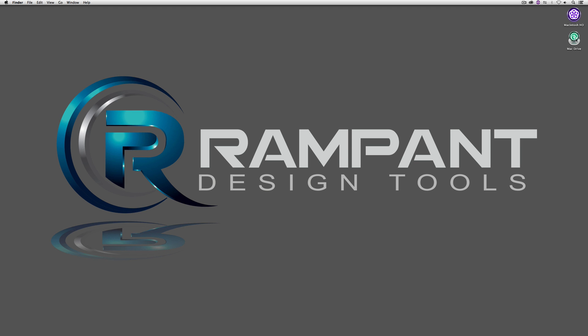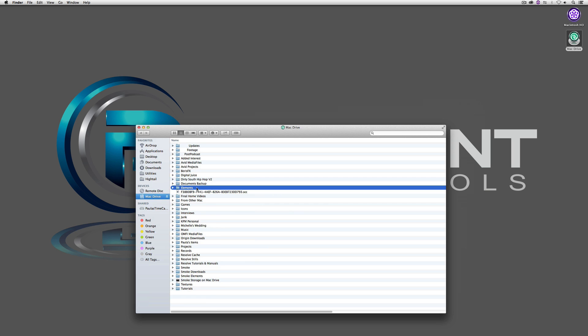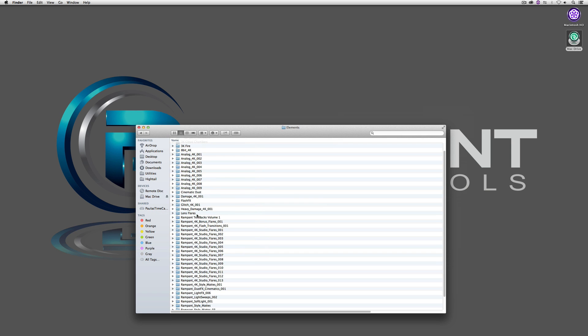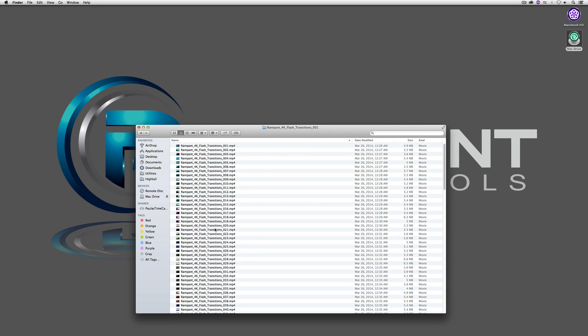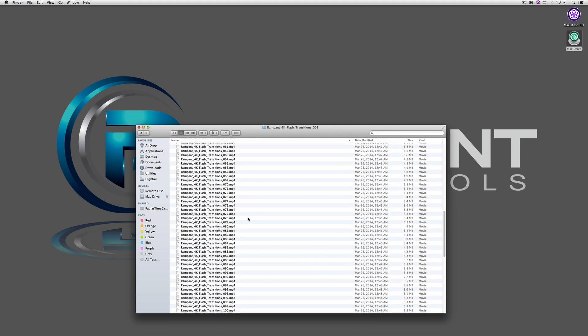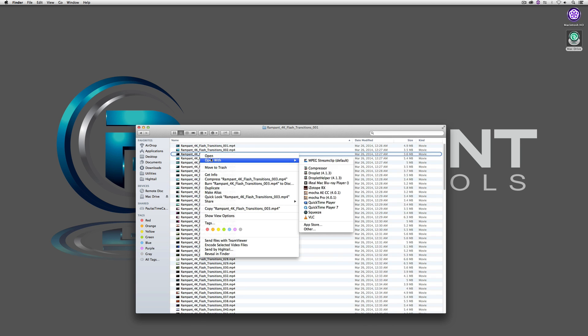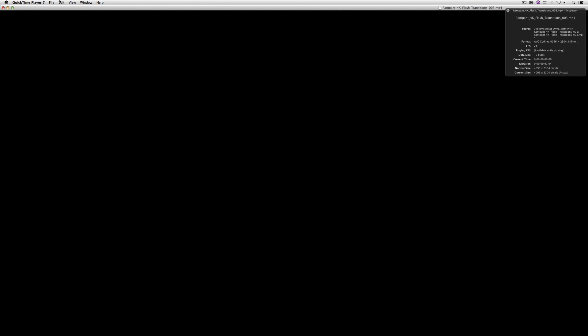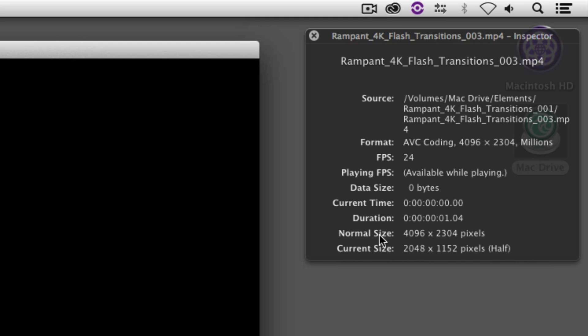Make sure you check out the link in the description section to download some select 4K flash transitions so you can follow along in this tutorial. Before we get into Media Composer, I'm going to come to my external Mac drive, down to my elements and right down here to my Rampant Design 4K flash transitions. You can see I have a whole pile of them. I'll open one with QuickTime Player 7 at half size to show that the normal size of this file is 4K — 4096 pixels wide by 2304 pixels high.